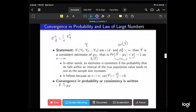As n goes to infinity, sigma squared Y-bar goes to zero, because we have something in the denominator going to infinity. That says the variance goes to zero, which means we're getting closer and closer to the population mean. In other words, an estimator is consistent if the probability that it falls within an interval around the true population value tends to one as the sample size increases. Convergence in probability, or consistency, is written as Y-bar converges in probability to mu Y.